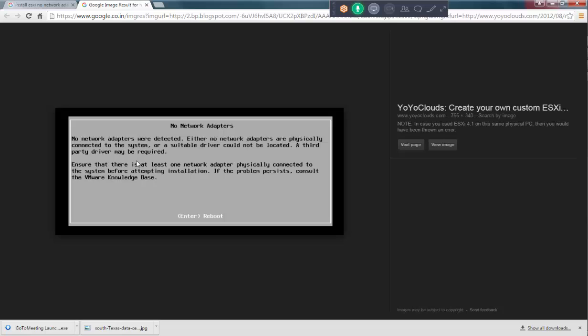Normally the ASUS Z170 boards are coming with Realtek NIC network interfaces. The problem is, from ESXi 5.1, VMware has not provided the Realtek drivers as a default into the image. So, due to that reason, when you install ESXi 5.5 or 6.0 or 6.0 update 1, you are going to end up with this error.